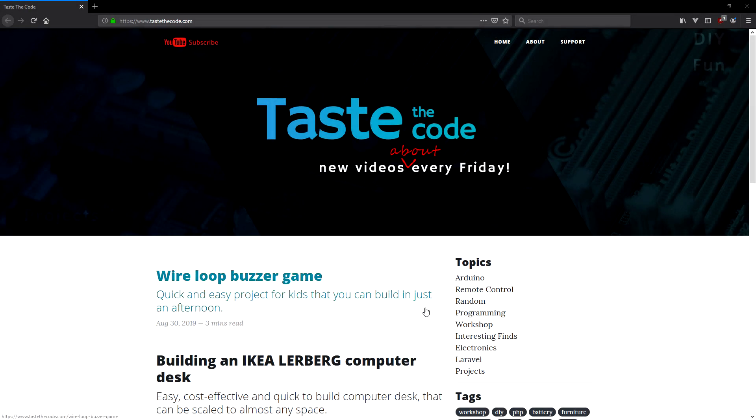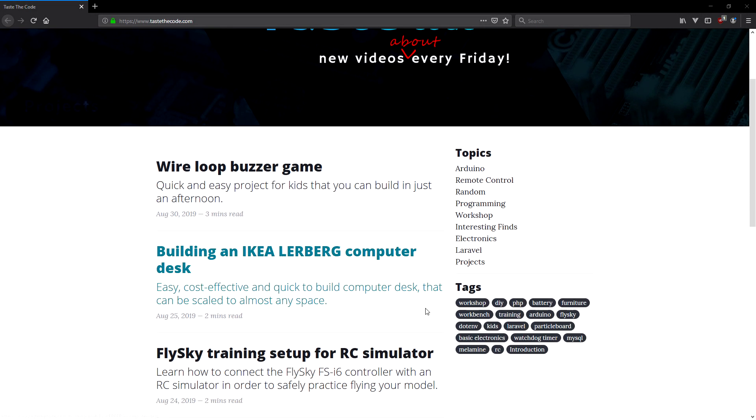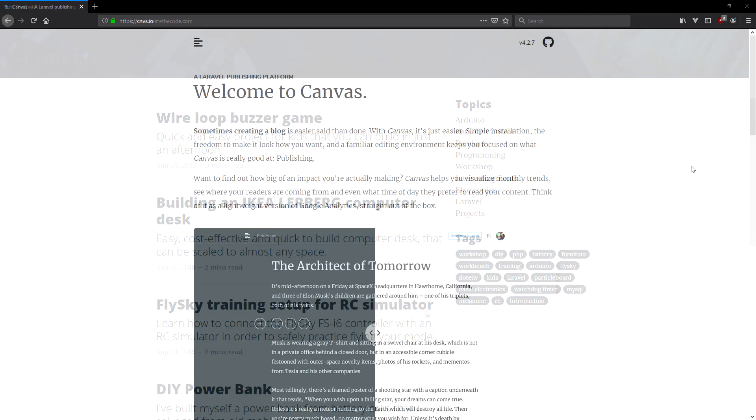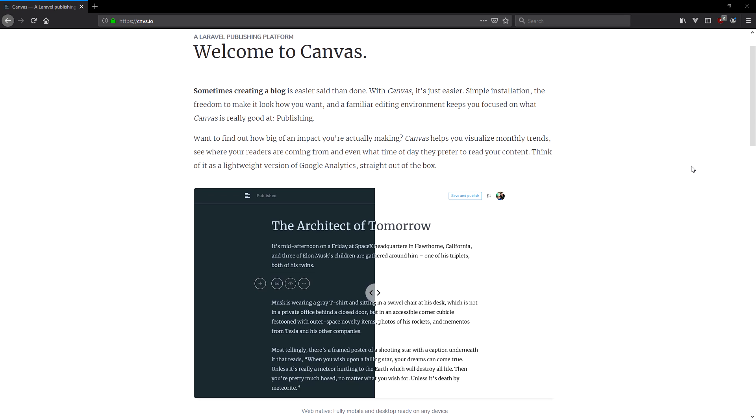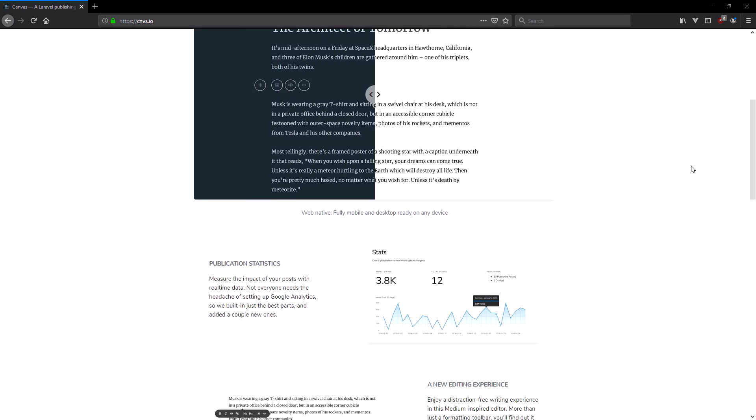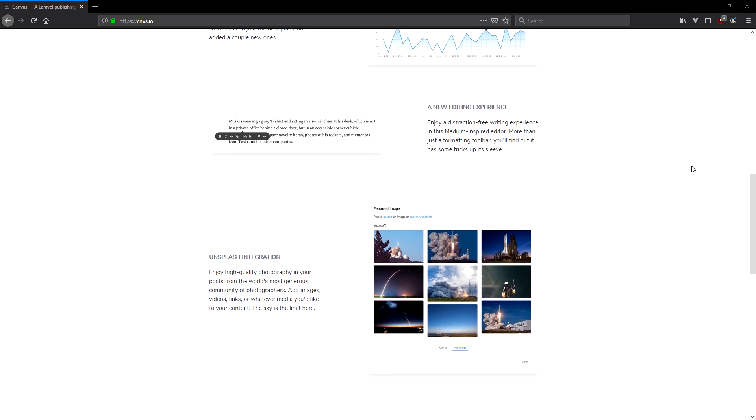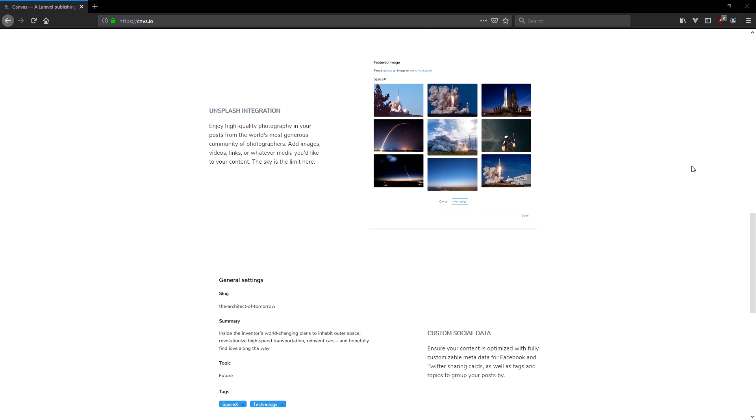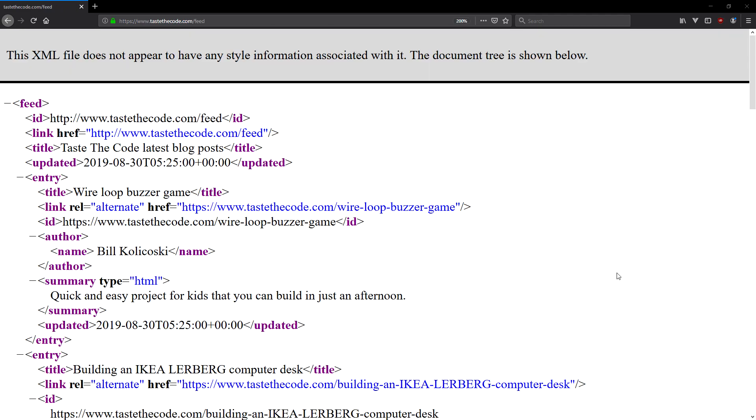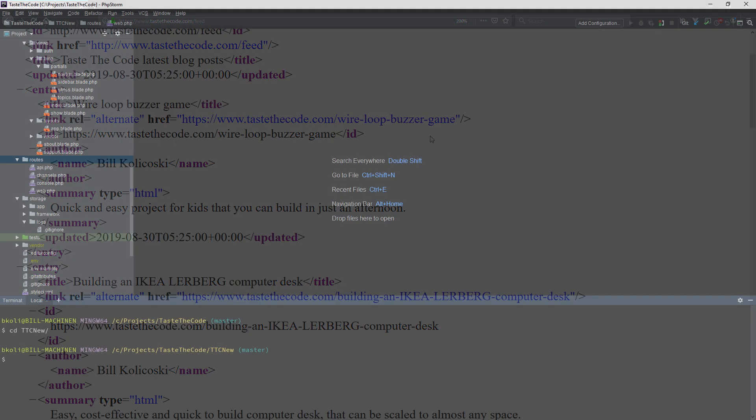Hi everyone, I recently updated my site to include a blog and I built it around Laravel Canvas. Since Canvas does not feature an RSS feed by default, in this video I'll show you how you can add such a feed to any Laravel-based site.